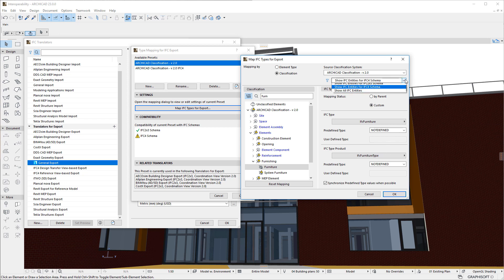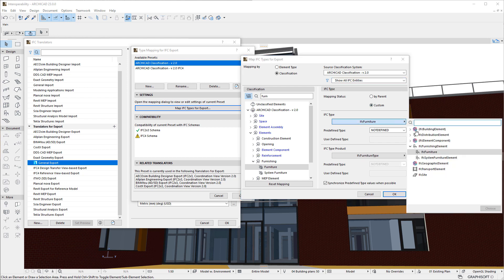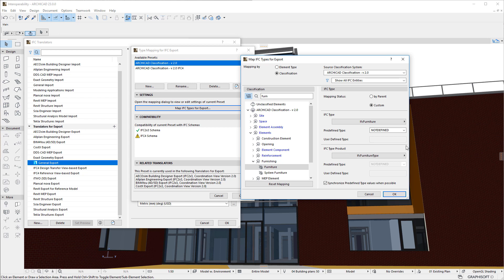If the Show All IFC Entities option is selected in the IFC Schema Filter field, any IFC Entity may be selected from the IFC Entity Structure. We may want to use this option when we do not aim to be compatible with one or the other IFC Schemas. At the same time, this is when we might select an Entity that is not compatible with the IFC Schema we plan to use it with.